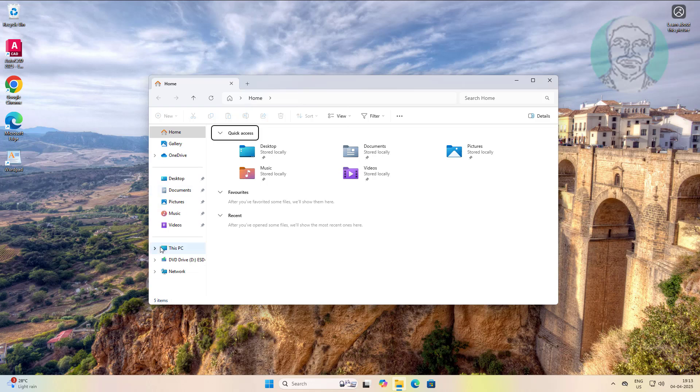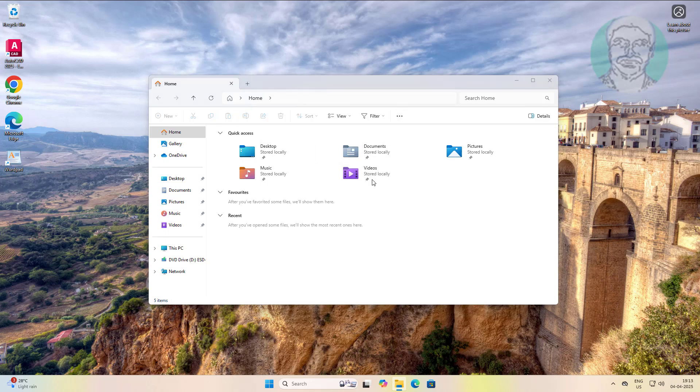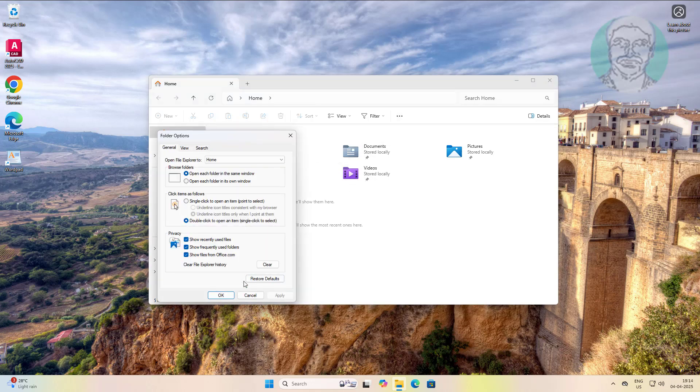Downloads folder is removed from home and quick access. Click three dots, click options. Click restore defaults.